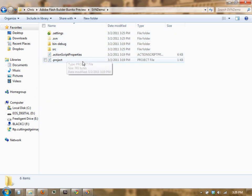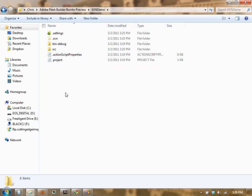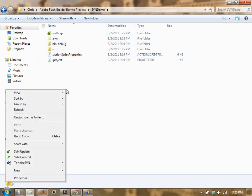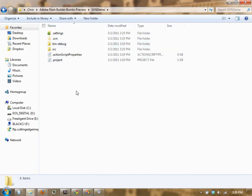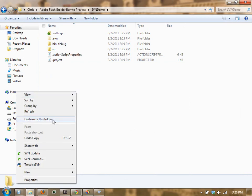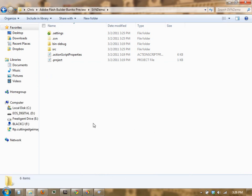It might take a little while for the computer to recognize these as being committed. We can always go in and try to do another commit, and it will tell us that nothing has changed, so all the files are on the server. And that's how you check in a project to SVN.